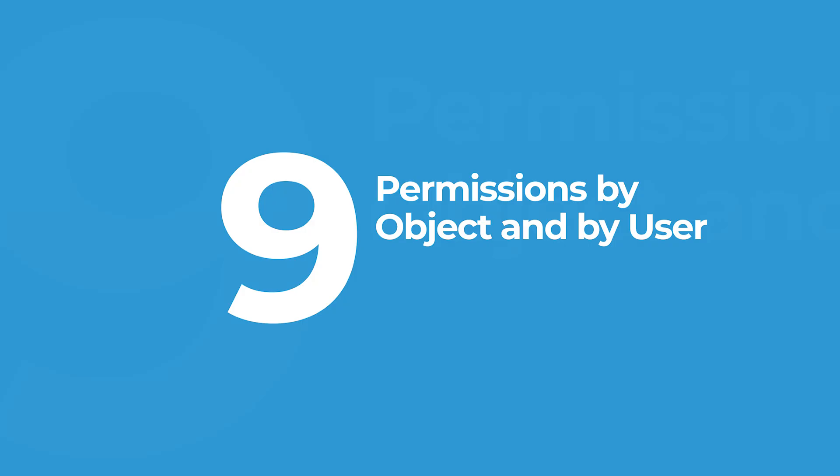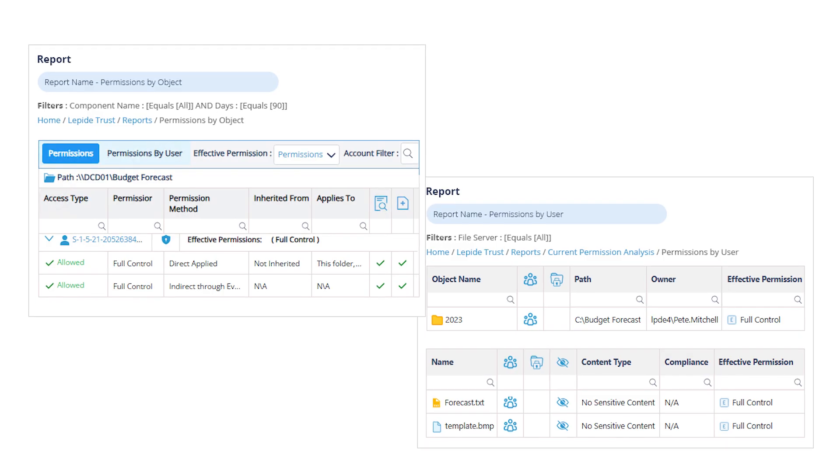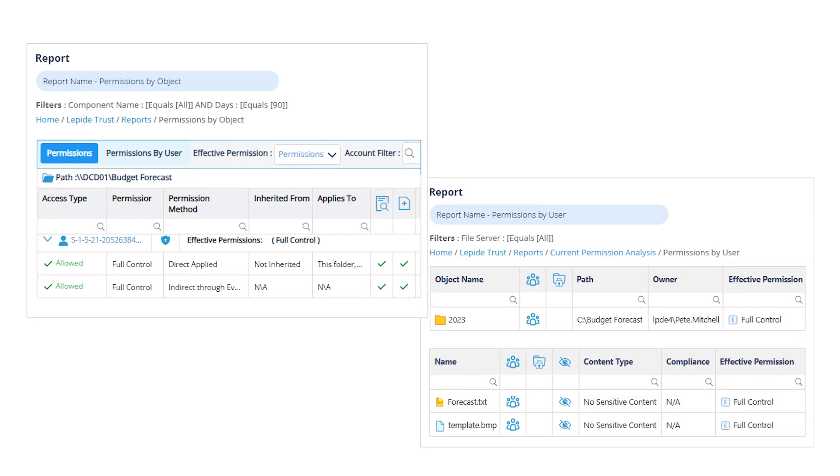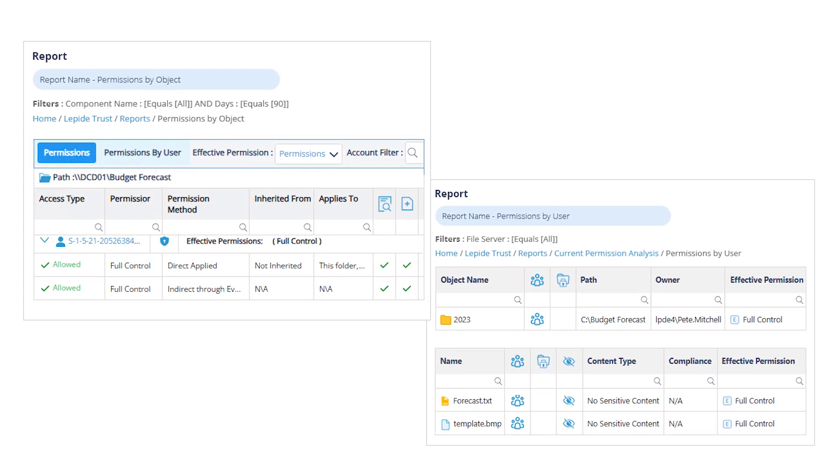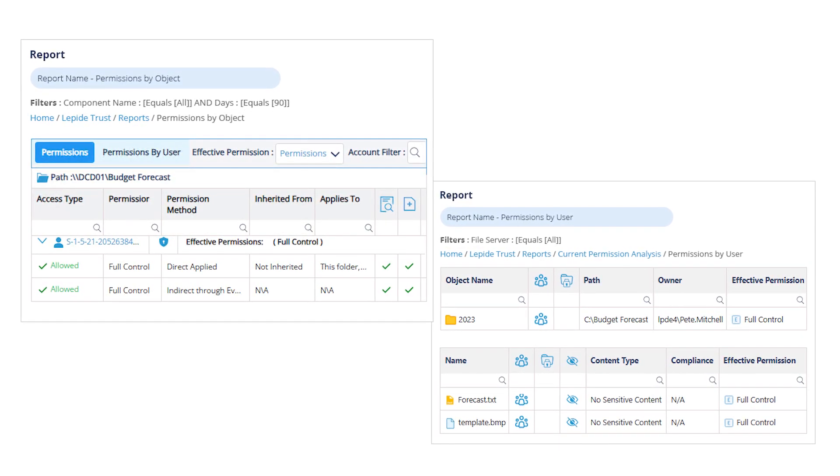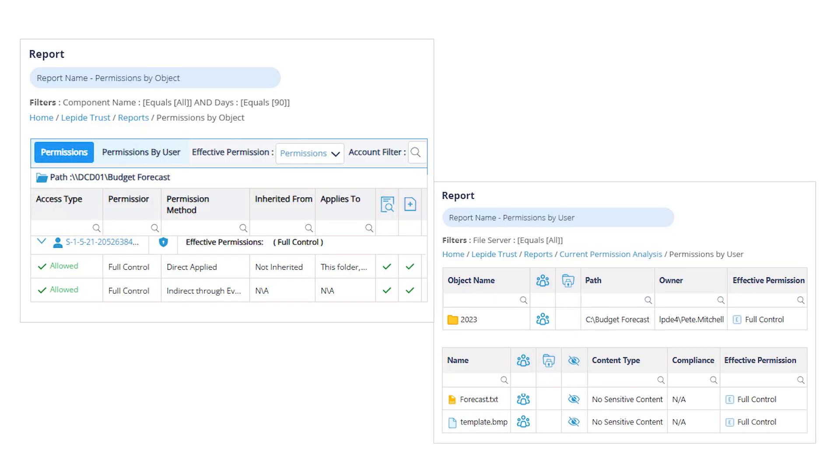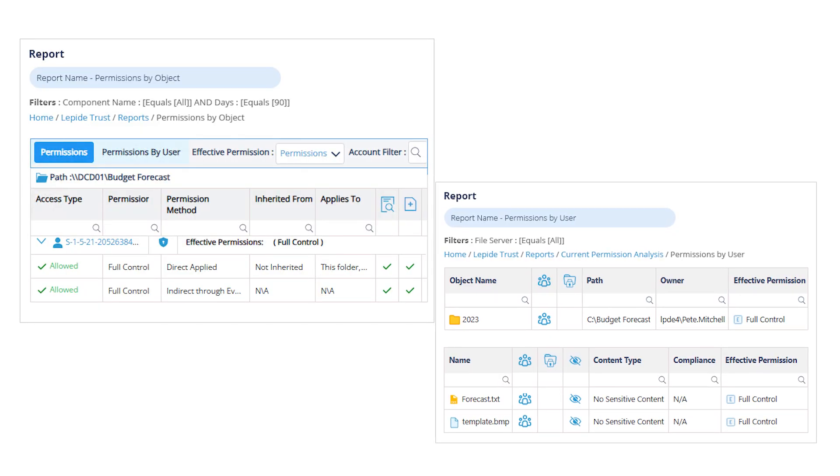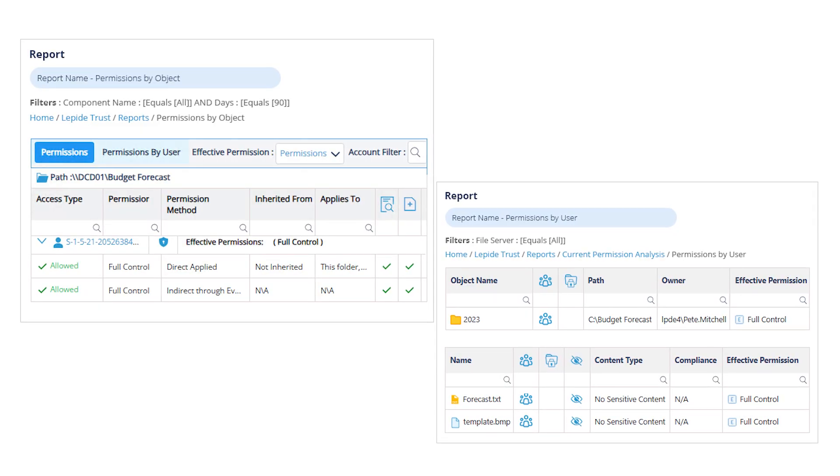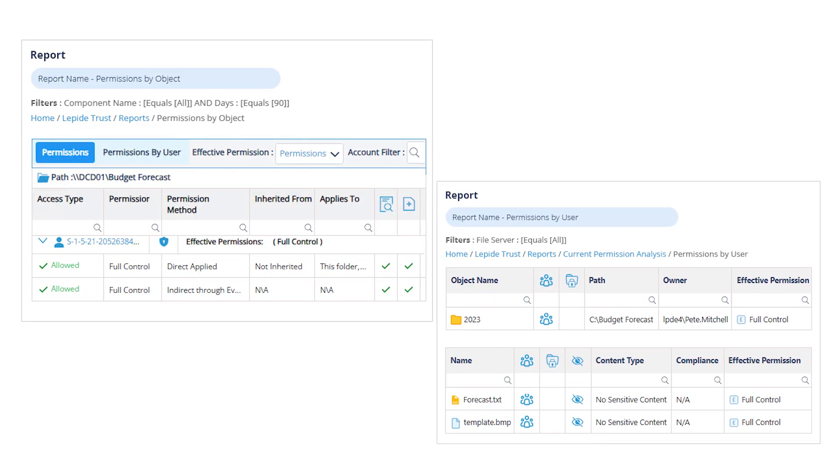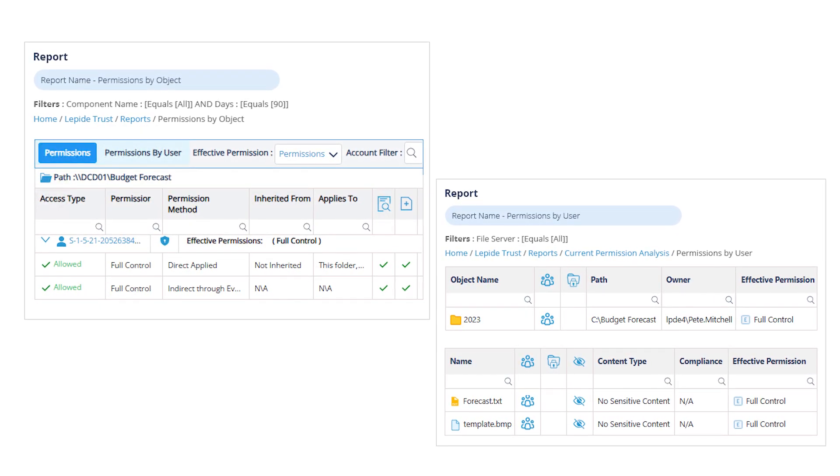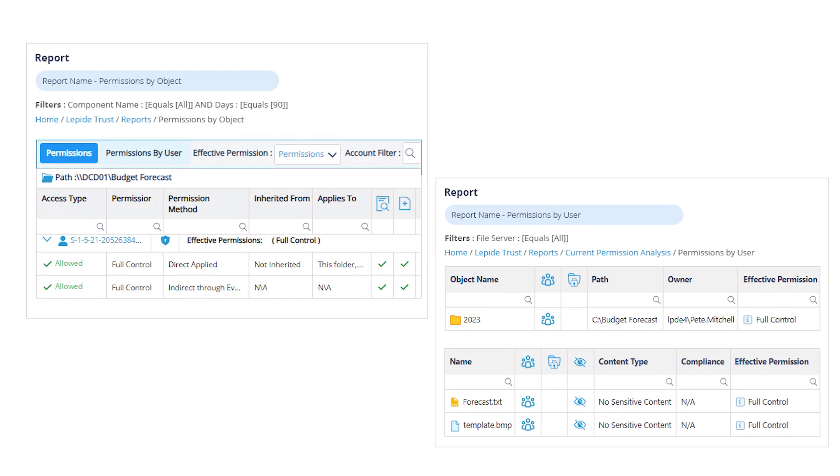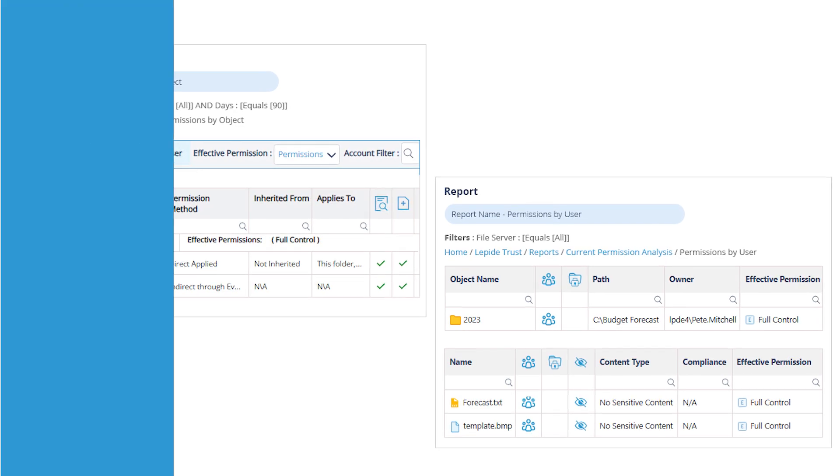At number nine, permissions by object and by user. Understanding who has access to what is fundamental to good security. These reports give you a clear view of permissions, both by specific file or folder and by user. It's essential for validating access rights, supporting audits, and helping you manage permissions more effectively without having to rely on complex PowerShell scripts.